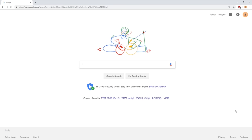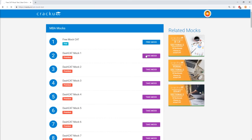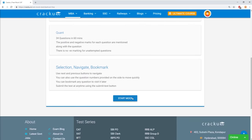To crack CAT you need a lot of practice, and you can practice by taking Cracko's free mock. Just Google search 'Cracko free CAT mock' and follow the link to get the free mock. We have put in a free mock with the latest pattern and with detailed solutions.